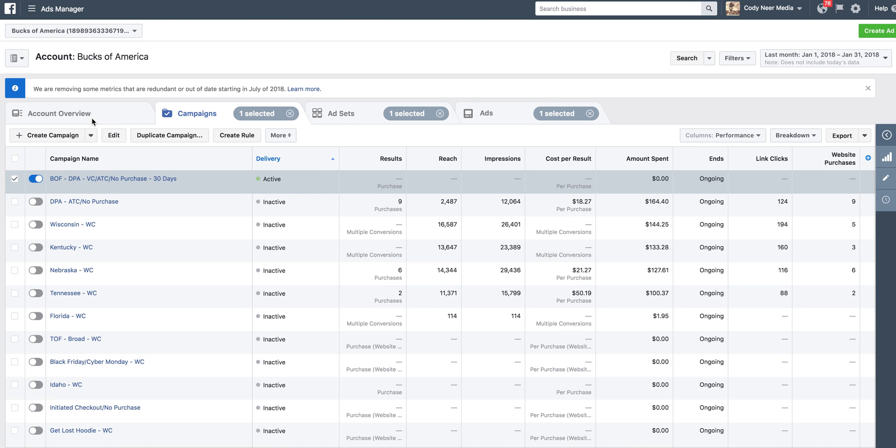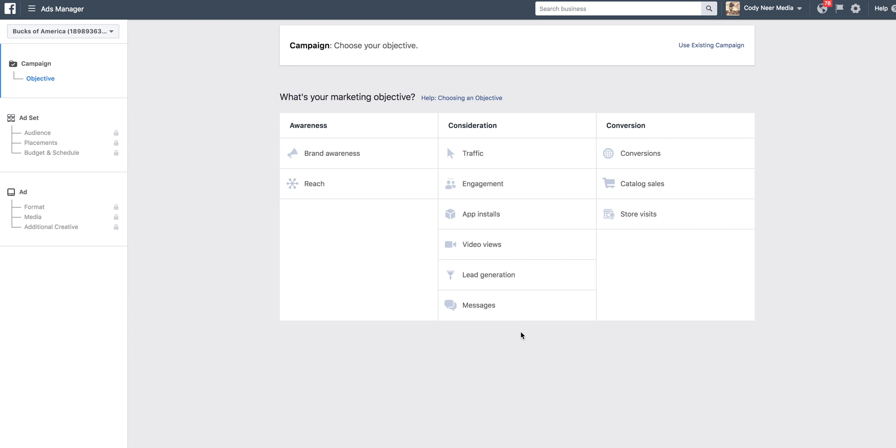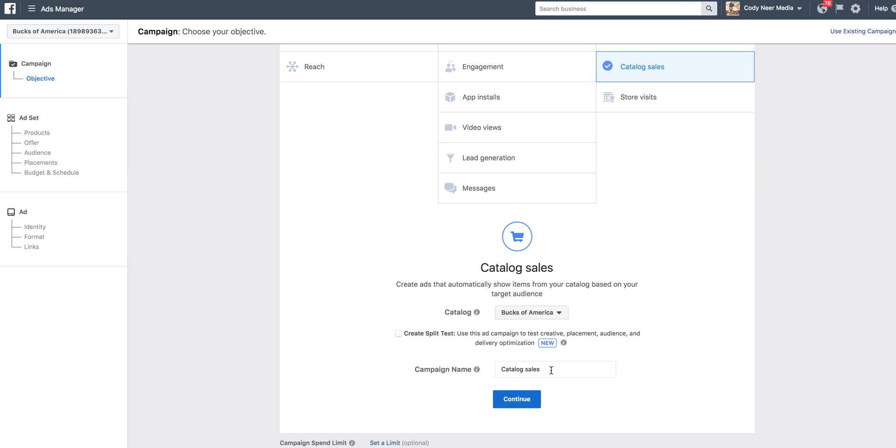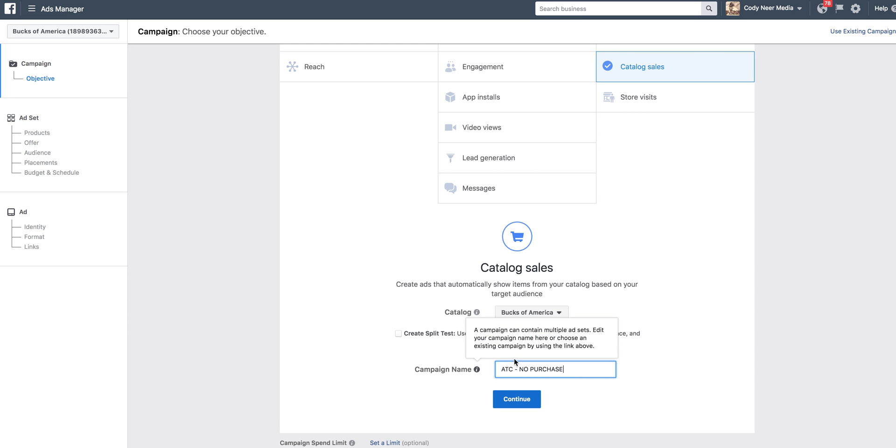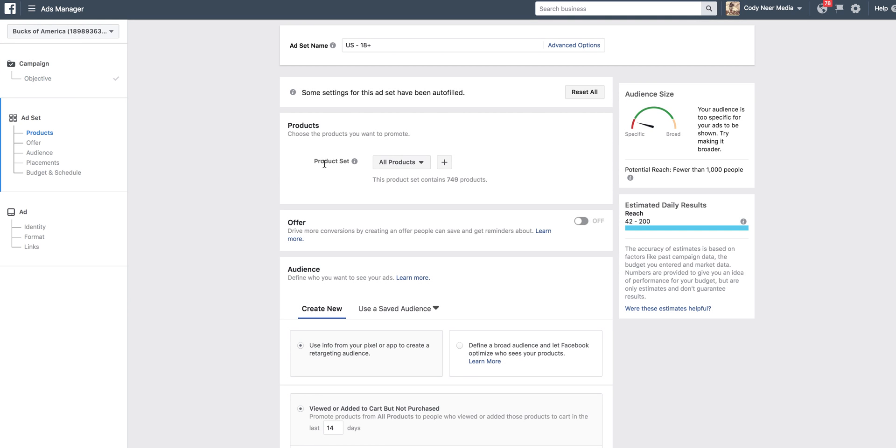First, you're going to go to Create Campaign. Once you go to Create Campaign, you're going to click Catalog Sales. Now, assuming you have your catalog set up from Shopify, you're going to click Catalog Sales. You're going to label this campaign name added to cart, ATC, no purchase. And now we know that this campaign that we're running is someone who's added to cart and did not purchase. Click Continue, and we're going to go to the product set.